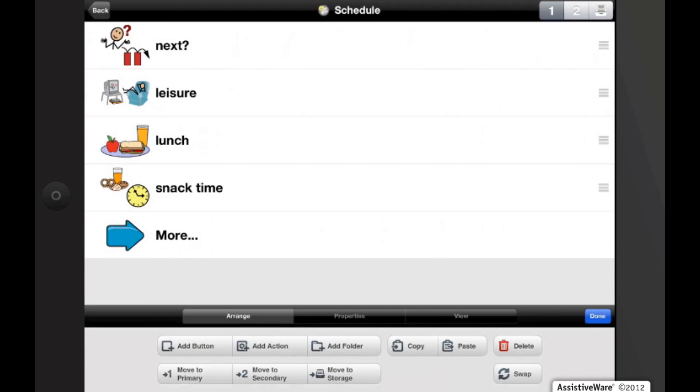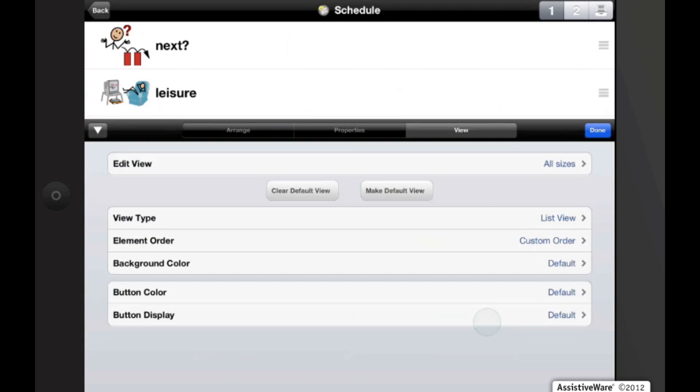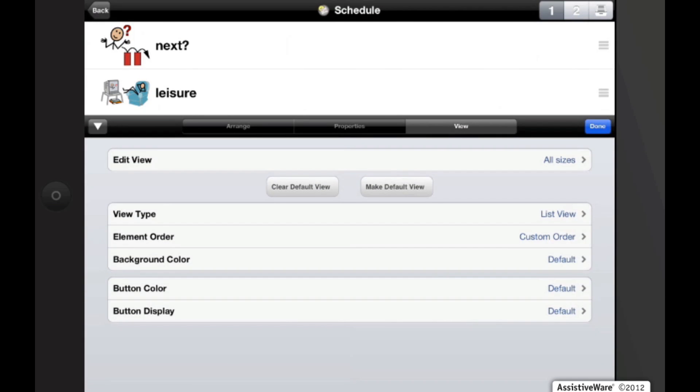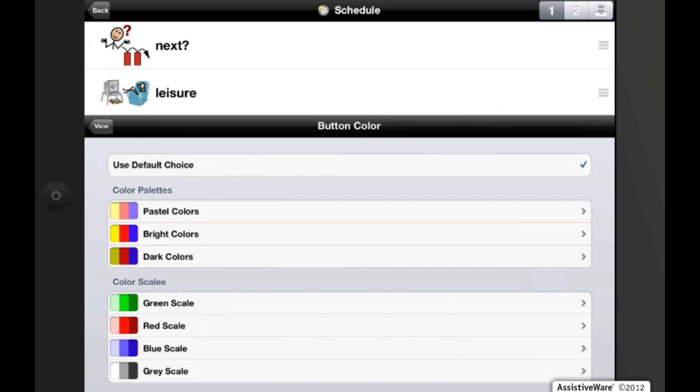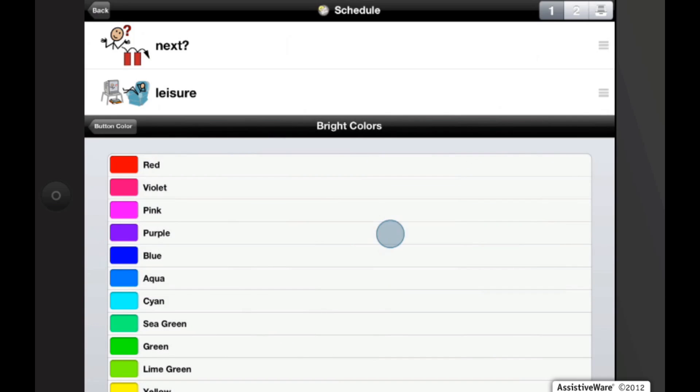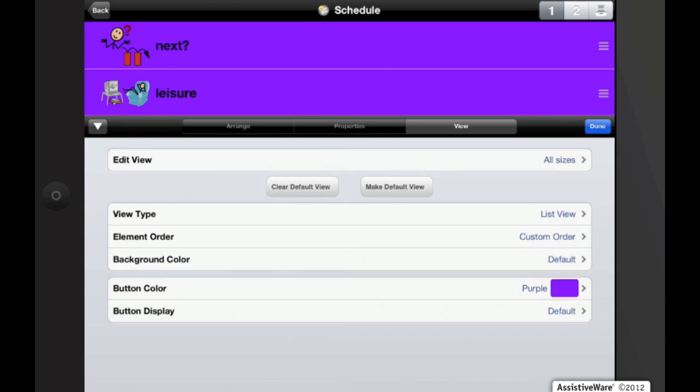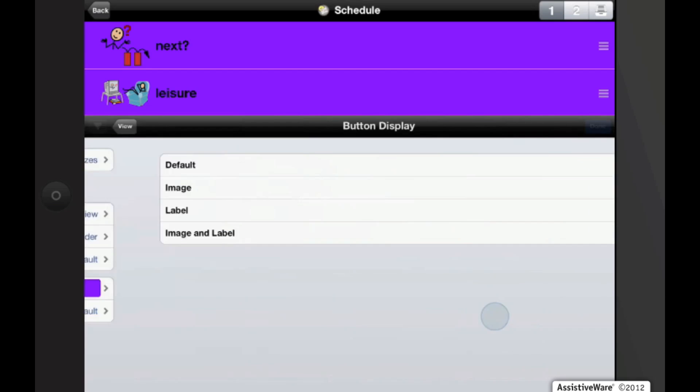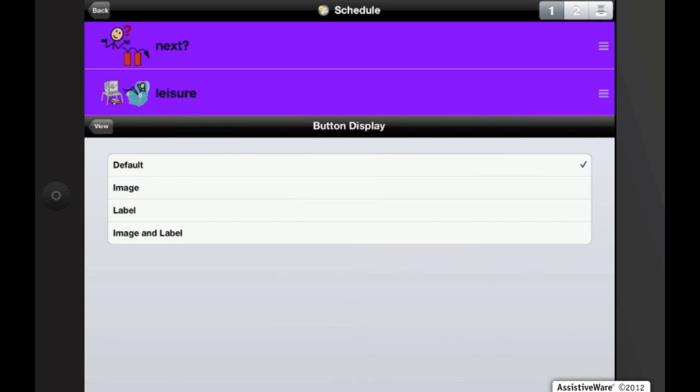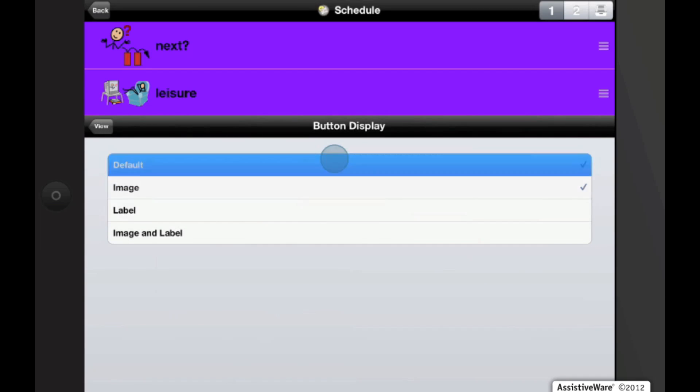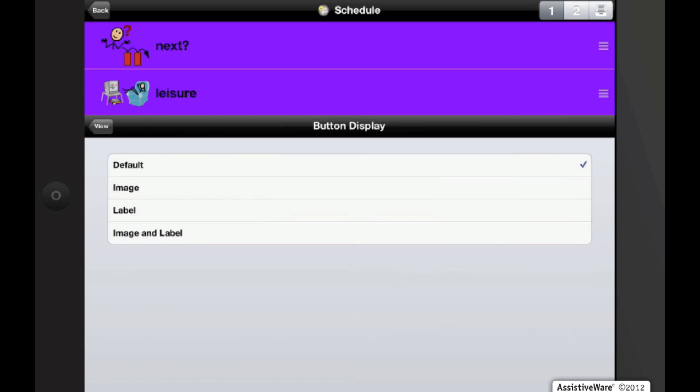Also under the view tab, we can change each page button colors, so it applies to all of them on that page. Or we can change the button display, so we just want the images. Or we can change it so that all we see is the label of the buttons.